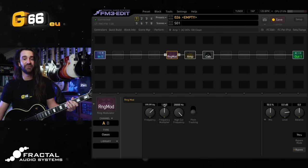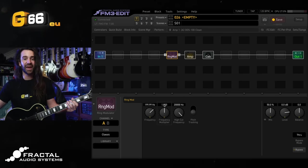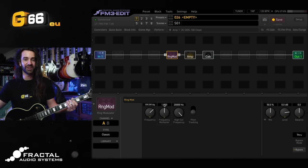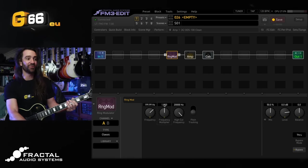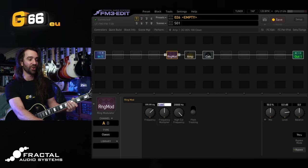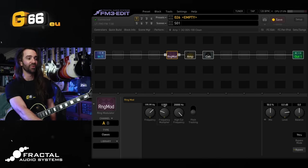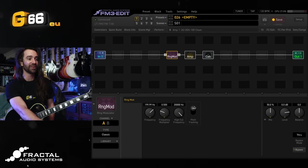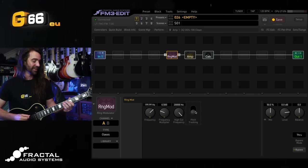I actually just did a video over on my channel with eight different ways to use the ring modulator block which you should check out if you want some more ideas, but this one's super straightforward. We turn the ring mod on. We set the frequency multiplier to 0.5 and we set pitch tracking on.